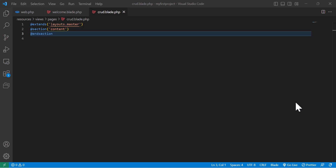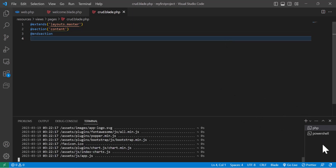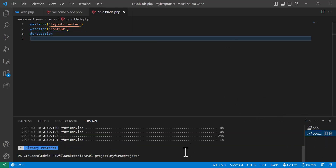Hello friends, welcome back to my channel. Today we are going to learn about Laravel CRUD — Create, Read, Update, Delete. Let's start by creating a new migration. I will open the terminal and write PHP artisan make model. I want to create a model with controller and migration, so PHP artisan make model, and the model name which I will give as Products, with migration and controller.